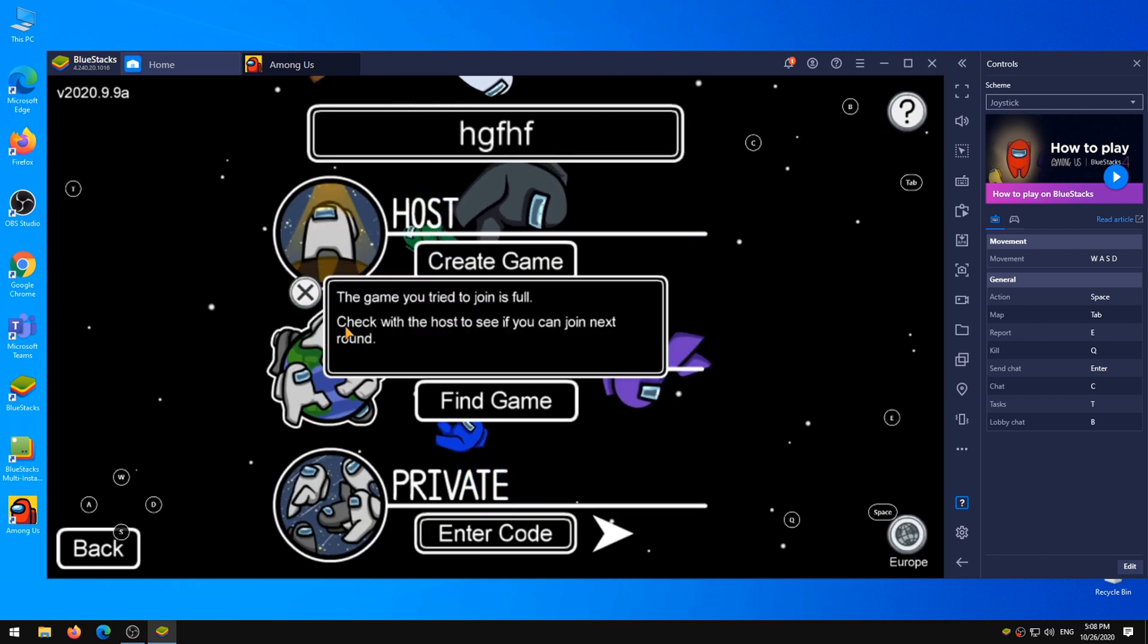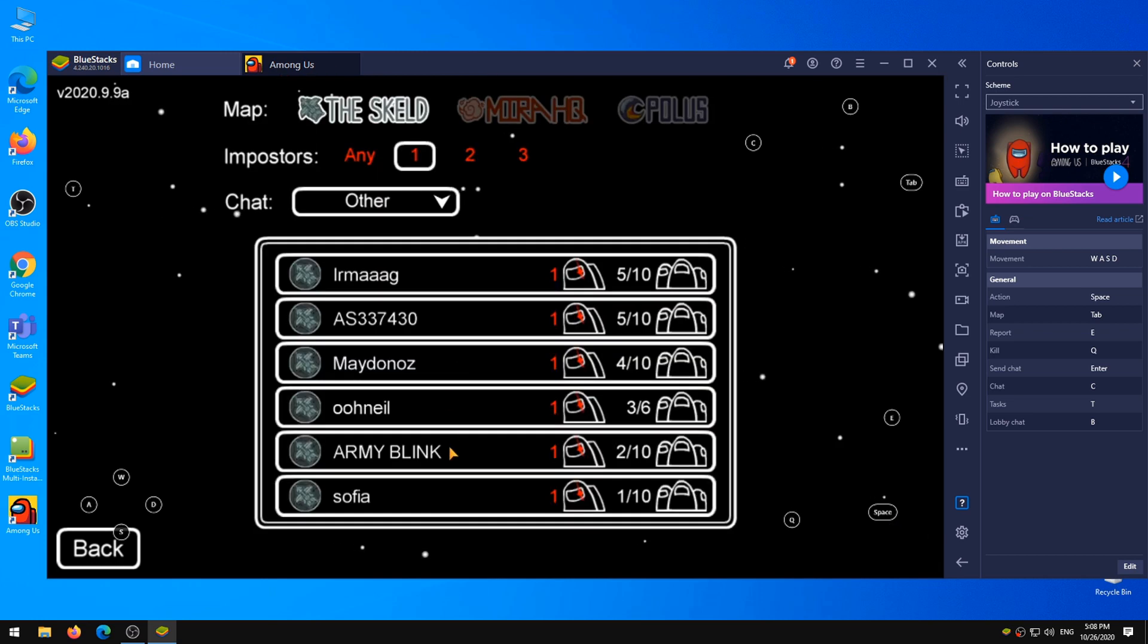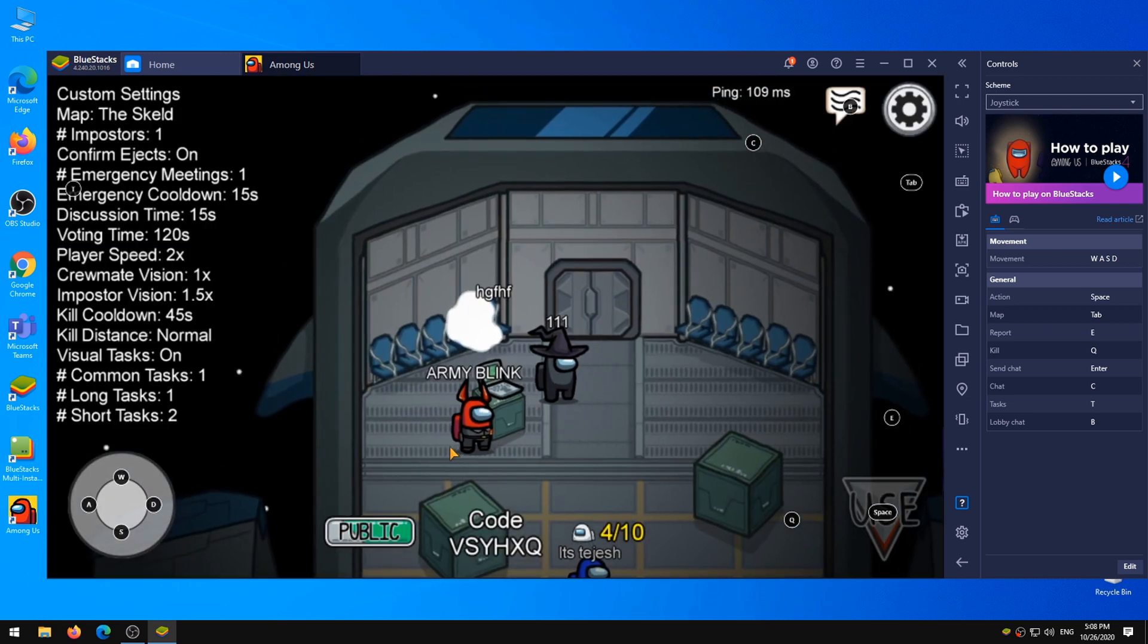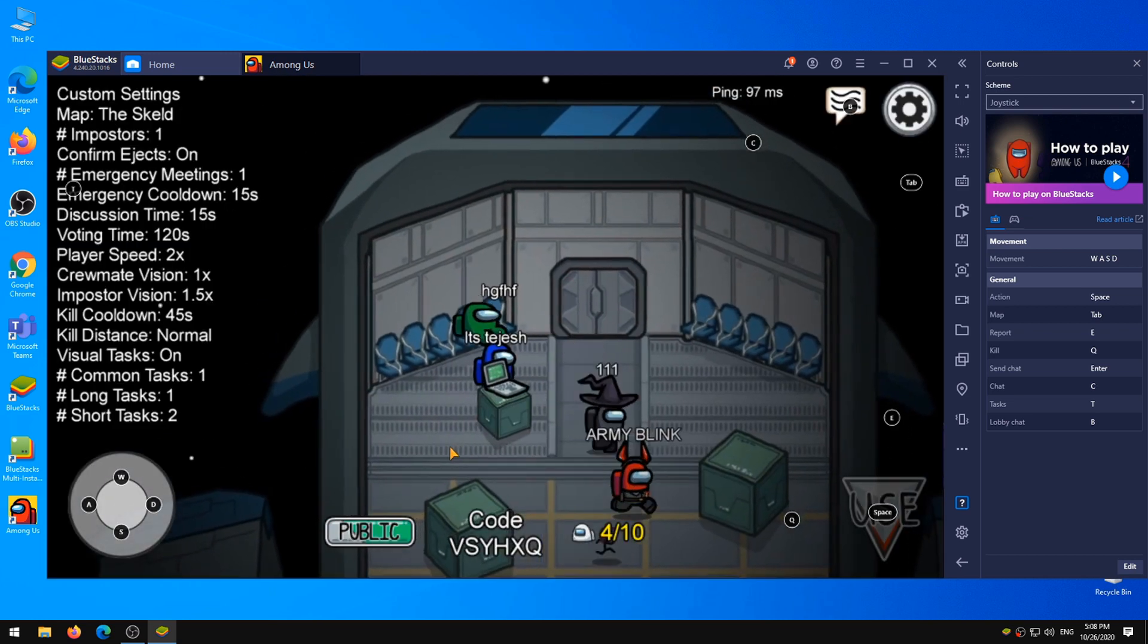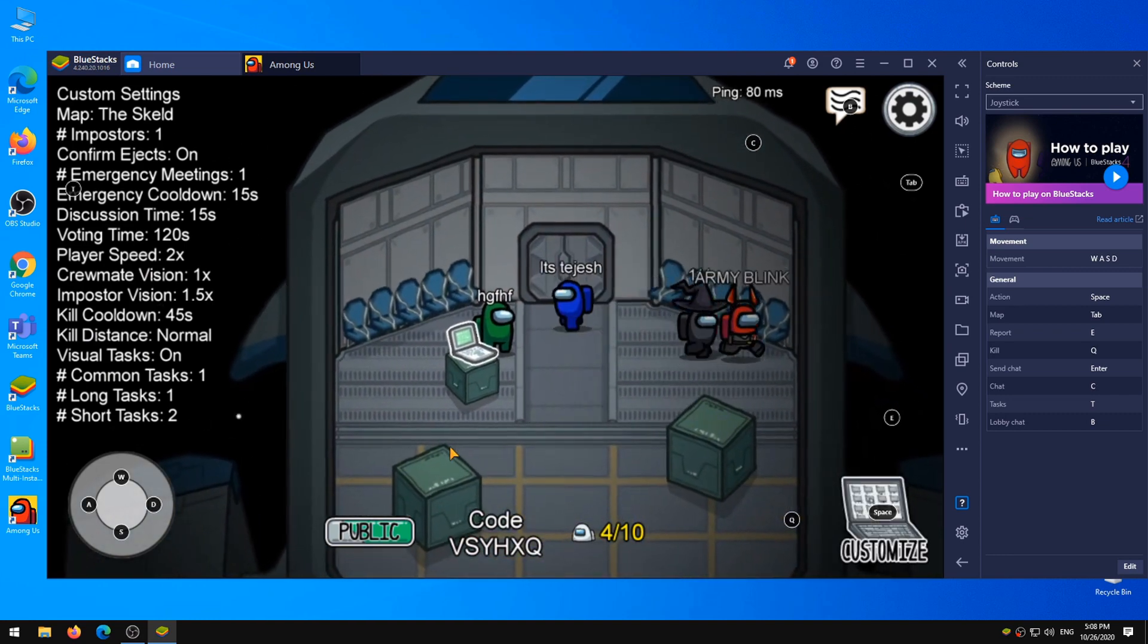The good thing about this is that you will still be able to play with your friends who play on the Steam version of the game because it supports cross-platform play.